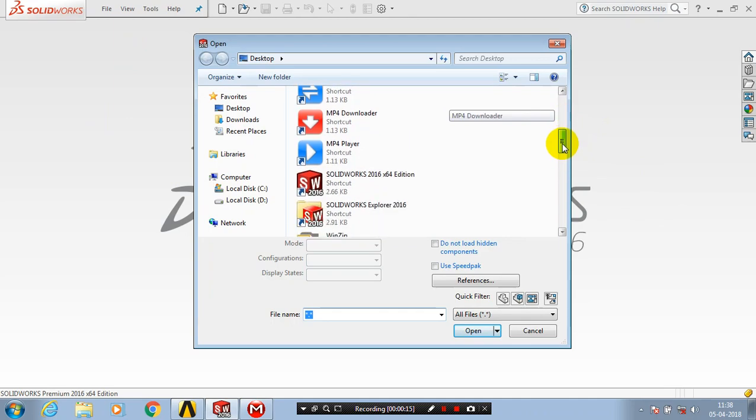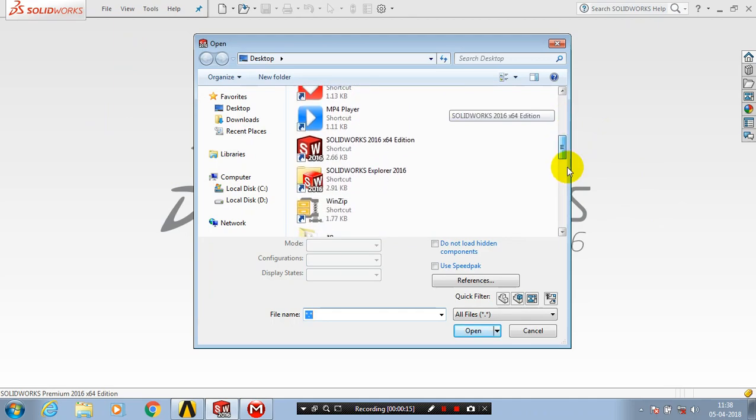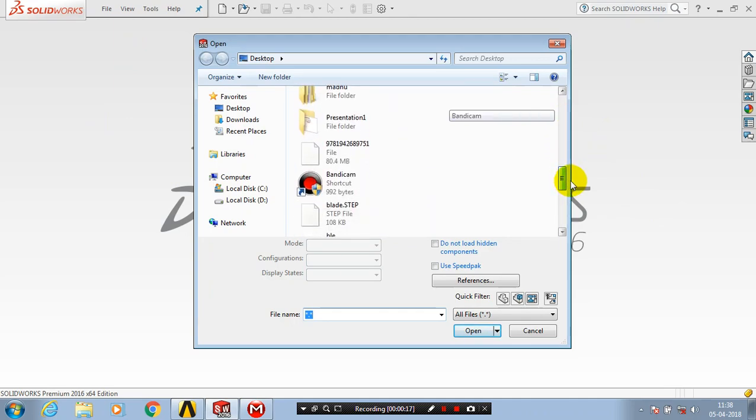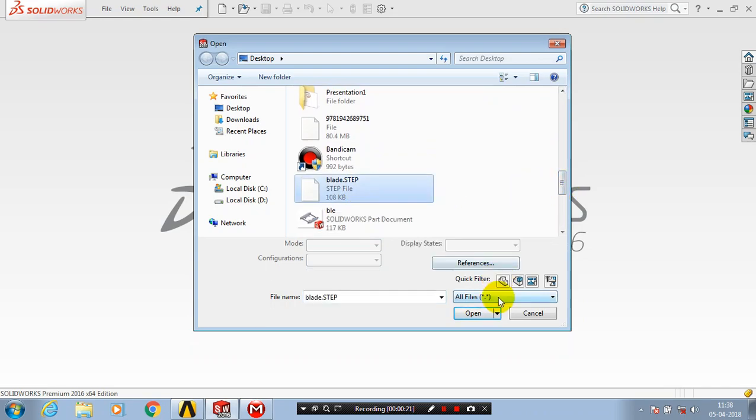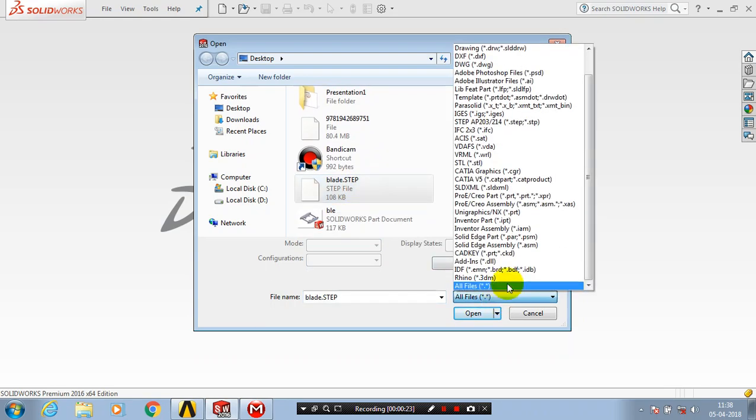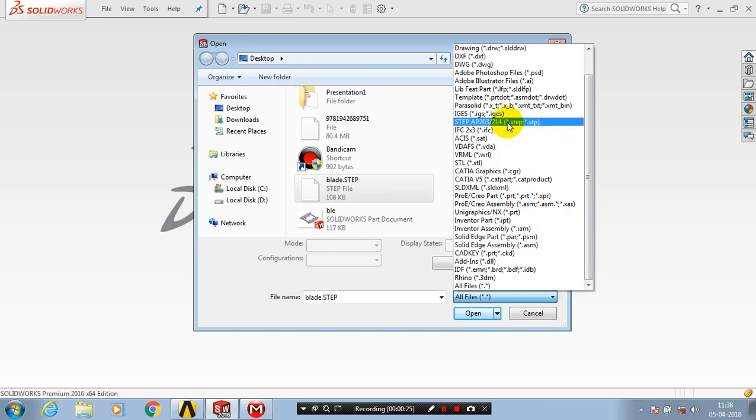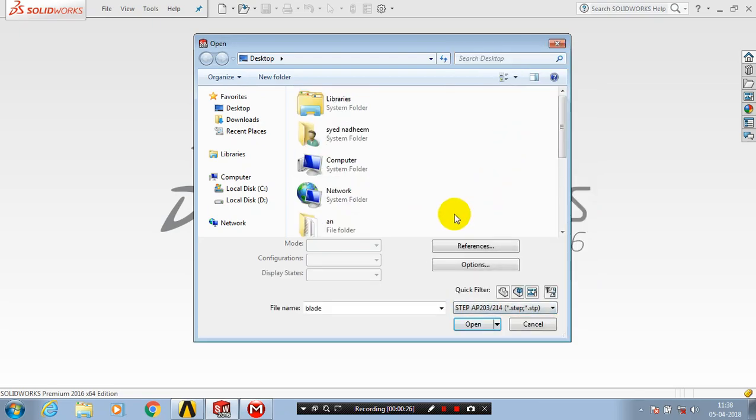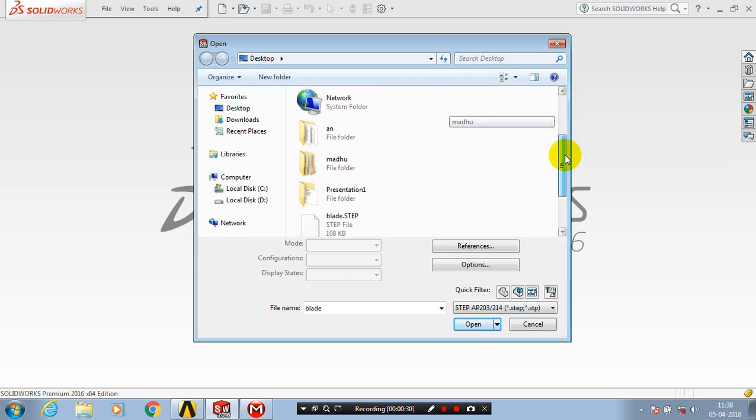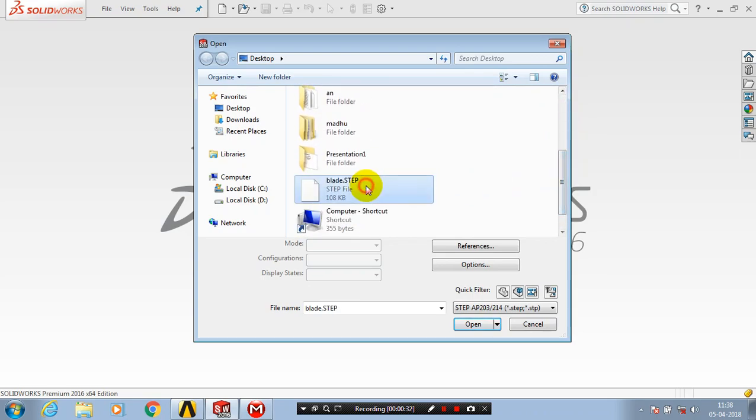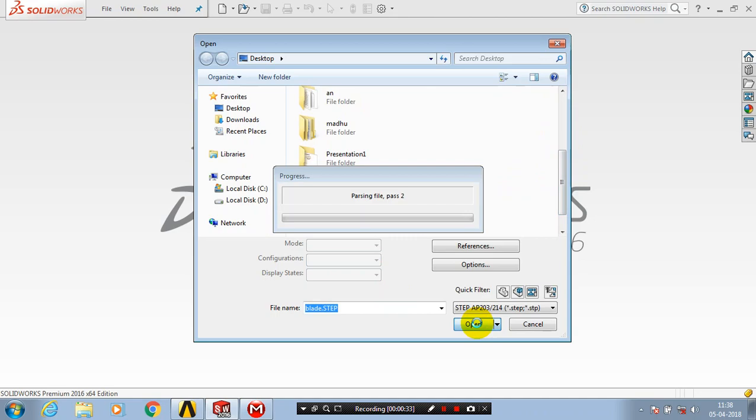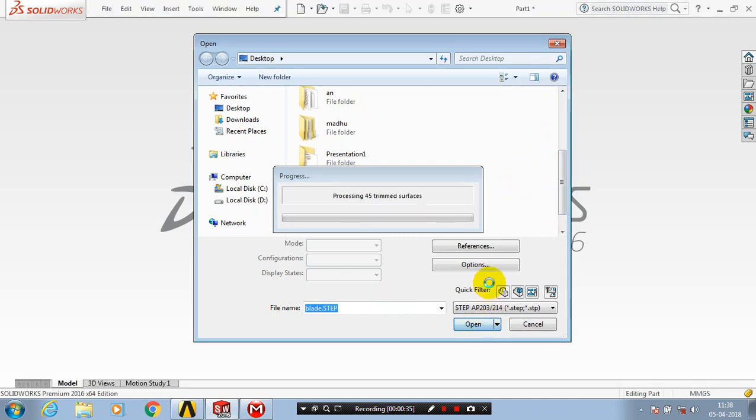Now you can select STEP file to open it. Inside the file type dropdown, we have to change to STEP files. After changing the file type, we have to select our corresponding STEP file.